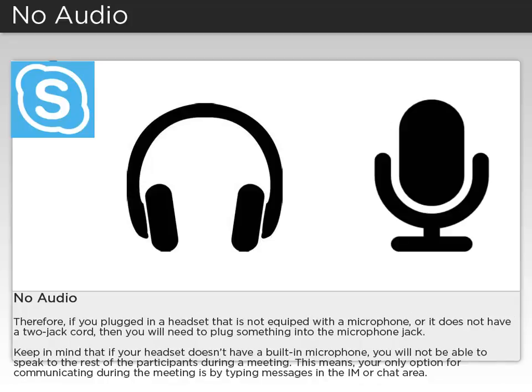Therefore, if you plugged in a headset that is not equipped with a microphone, or it doesn't have a two-jack cord, then you will need to plug something into the microphone jack.